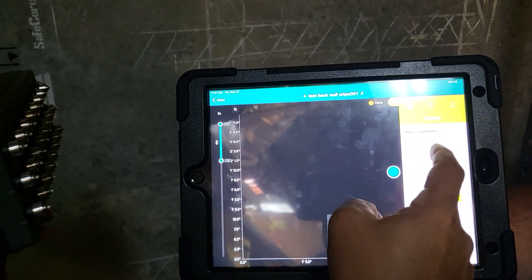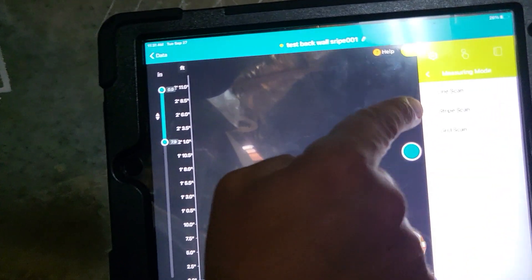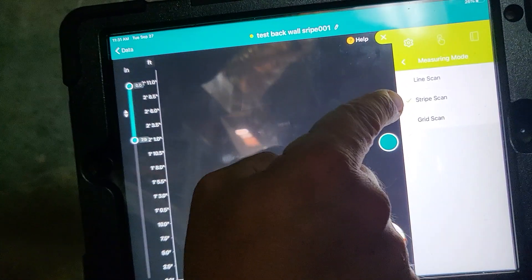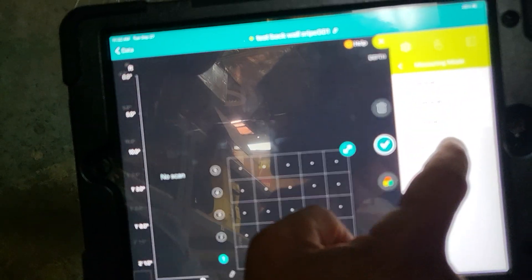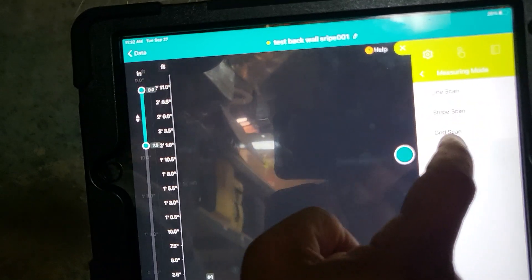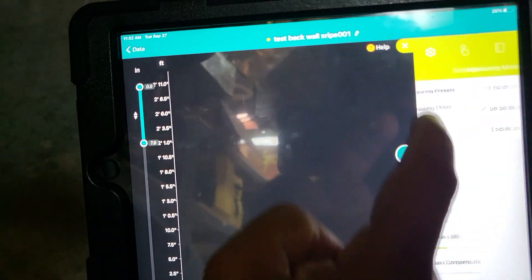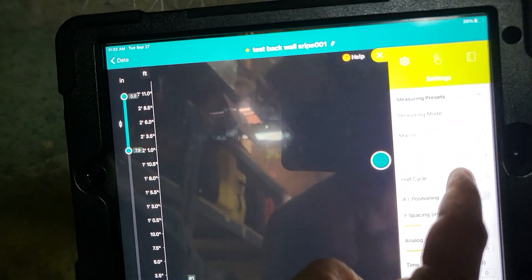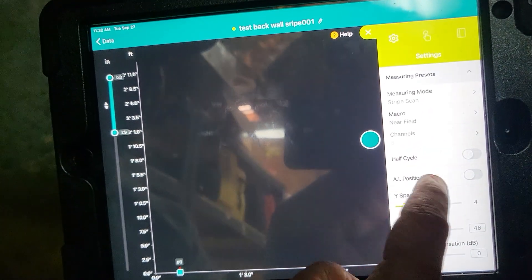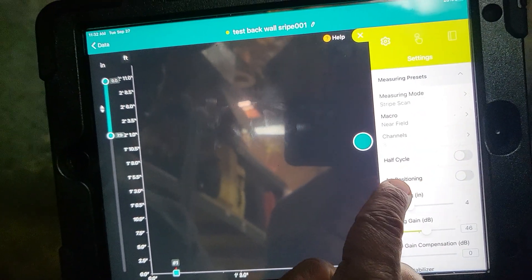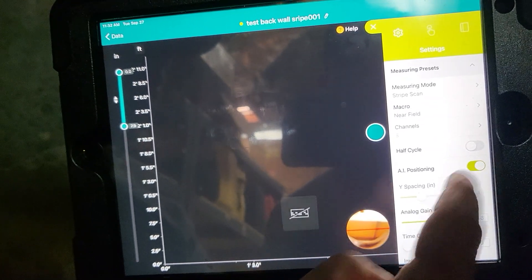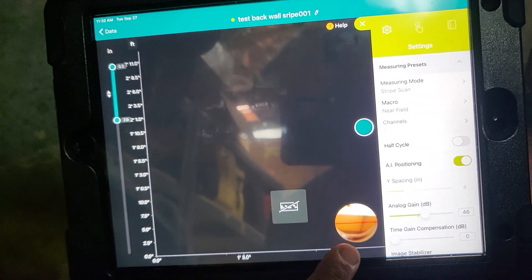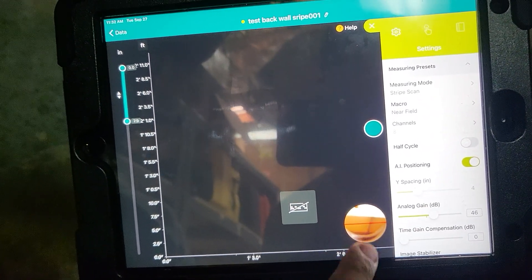To use stripe mode we go to measuring mode, we choose stripe scan. You have line scan, grid scan, and stripe scan. We'll choose stripe scan. We'll make sure that we have AI positioning on.